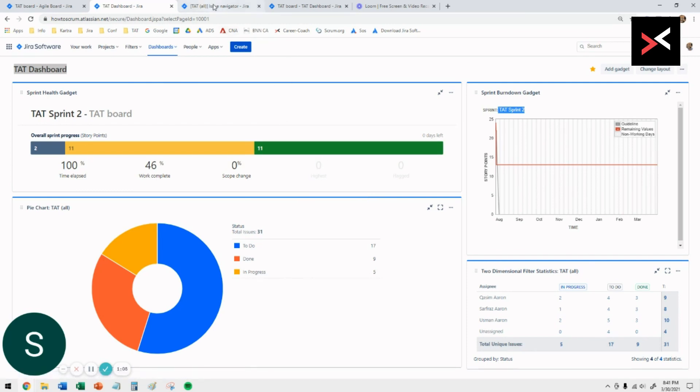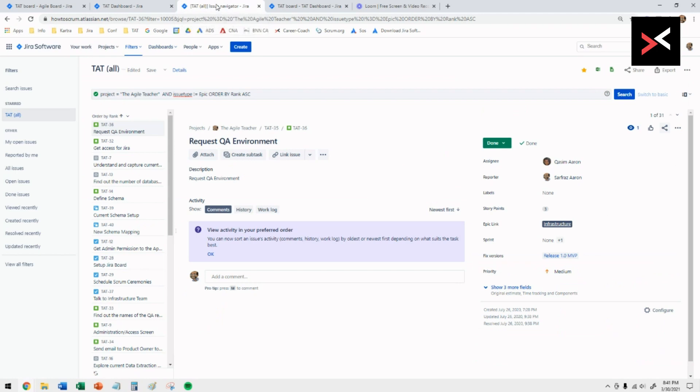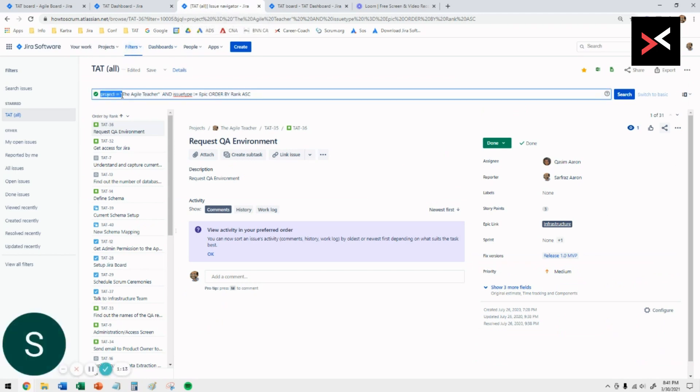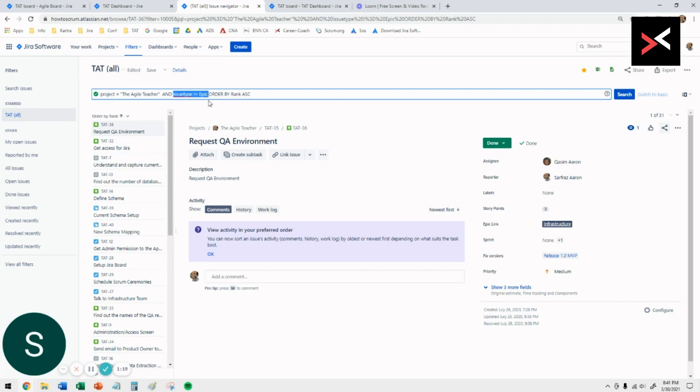To do that, we're going to start off by creating the filter that has all the issues for your project. Under the filter, you're going to create project equals to your project name, in this case the Agile Teacher. And I do not want to see in the issue types epics, because I only want to see stories, tasks, everything but epics.